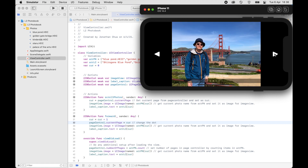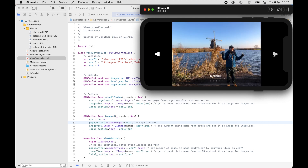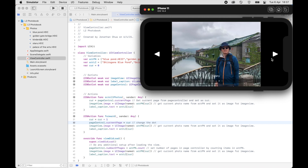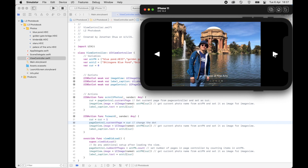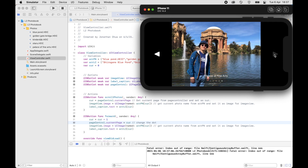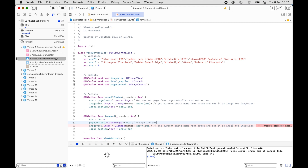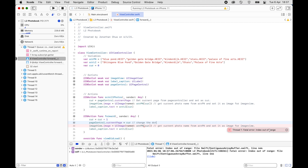When I press the forward button it changes the label, the dot, and the picture — it works! But when I cycle to the last one and press again, it crashes. The error says 'index out of range' because we've gone beyond the number of photos available.